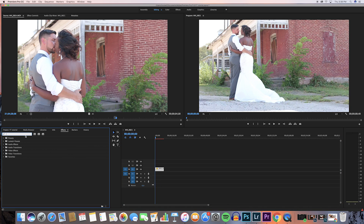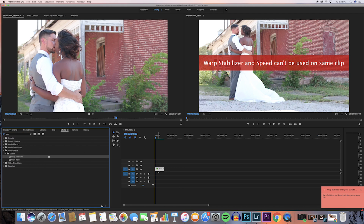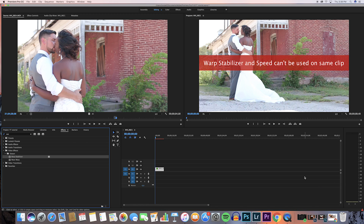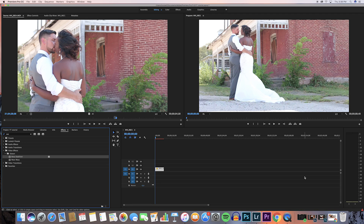So what happens when you try to add warp stabilizer? You go to your search bar in effects, type warp stabilizer, click and drag it — but you get an error: 'Warp stabilizer and speed can't be used on the same clip.' No worries, we're going to bypass that. Hit Command+Z to undo.